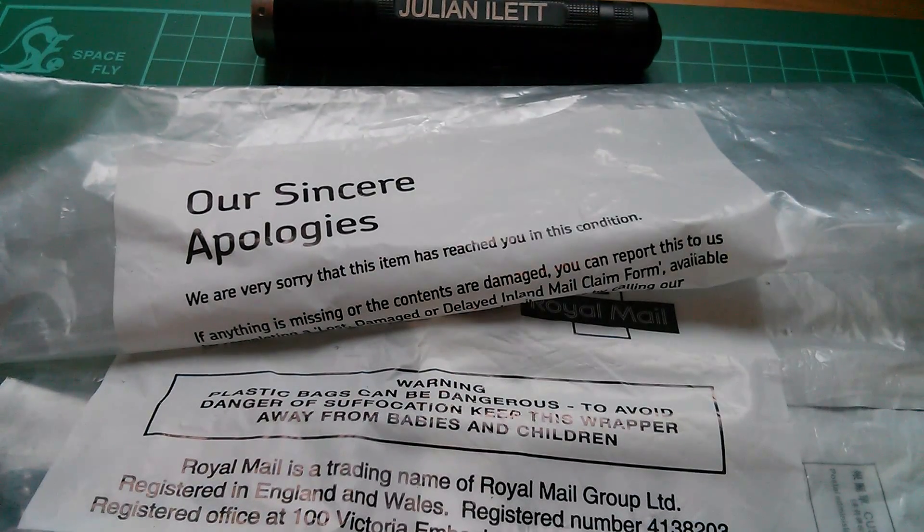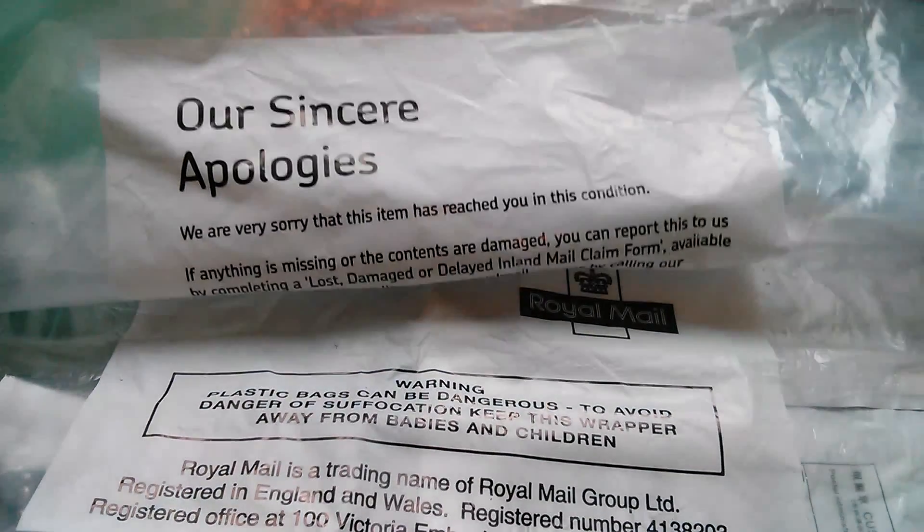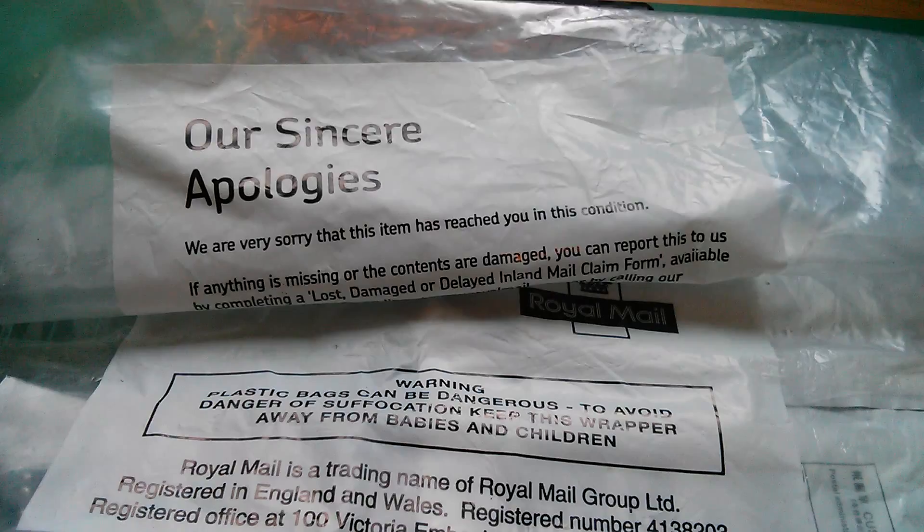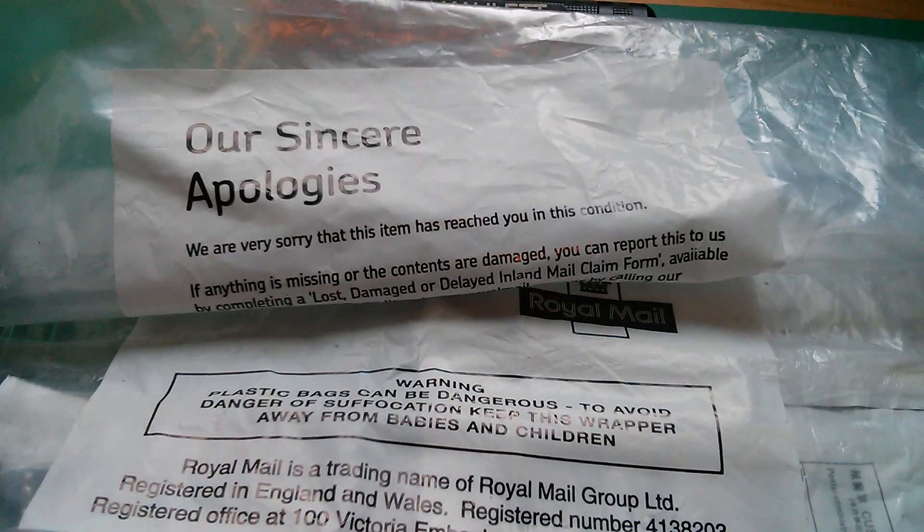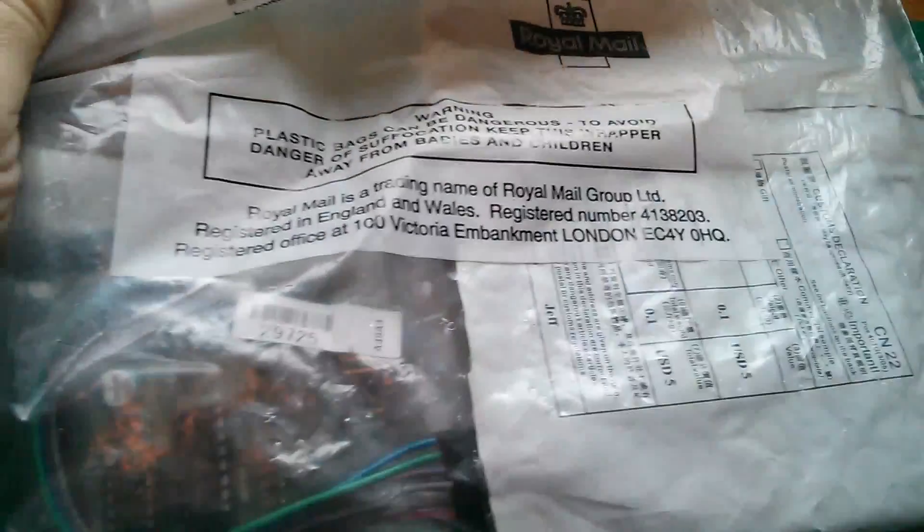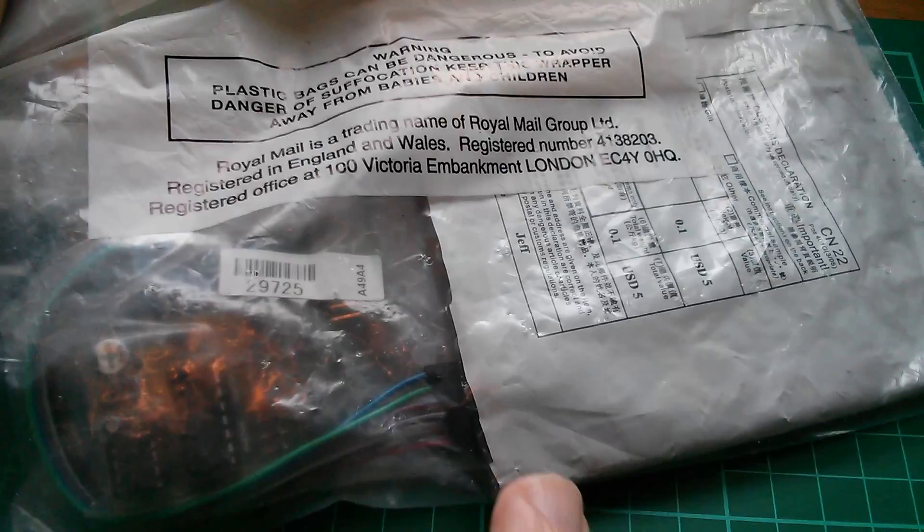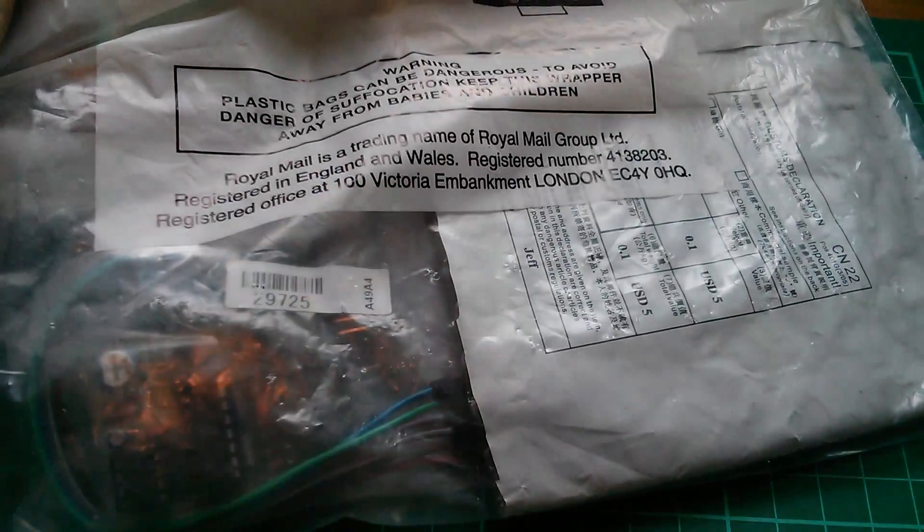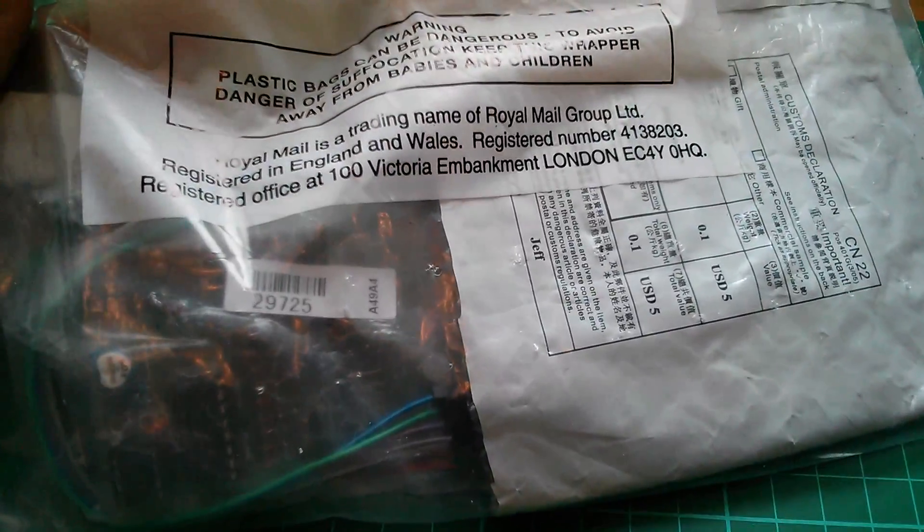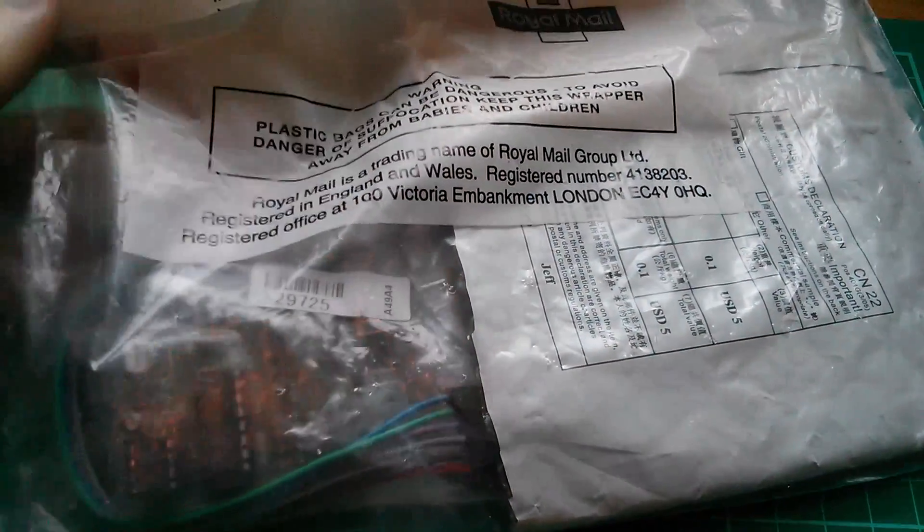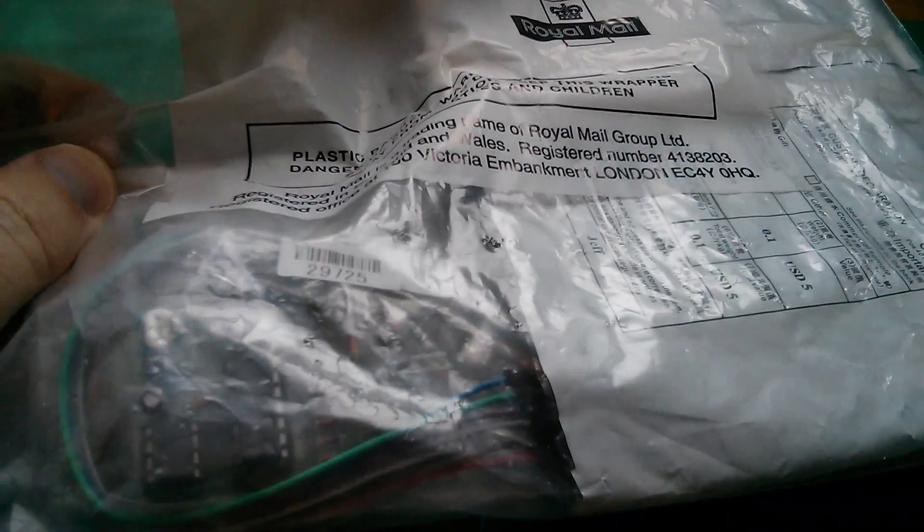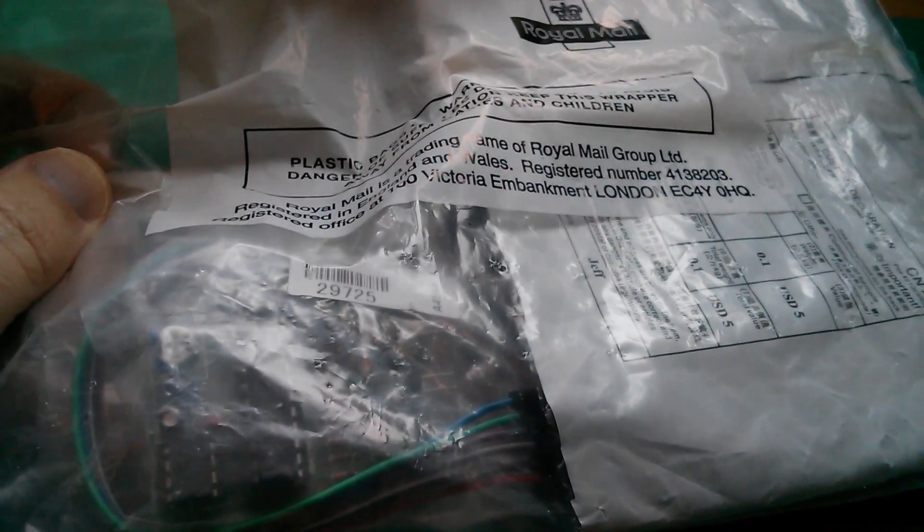Good morning all, it's post bag and this one says our sincere apologies, we're very sorry that this item has reached you in this condition. Well I should think so, someone's cut the bag in half. I don't know, perhaps they thought it was something dubious. Anyway, to me it looks like a 555 and a 4017.